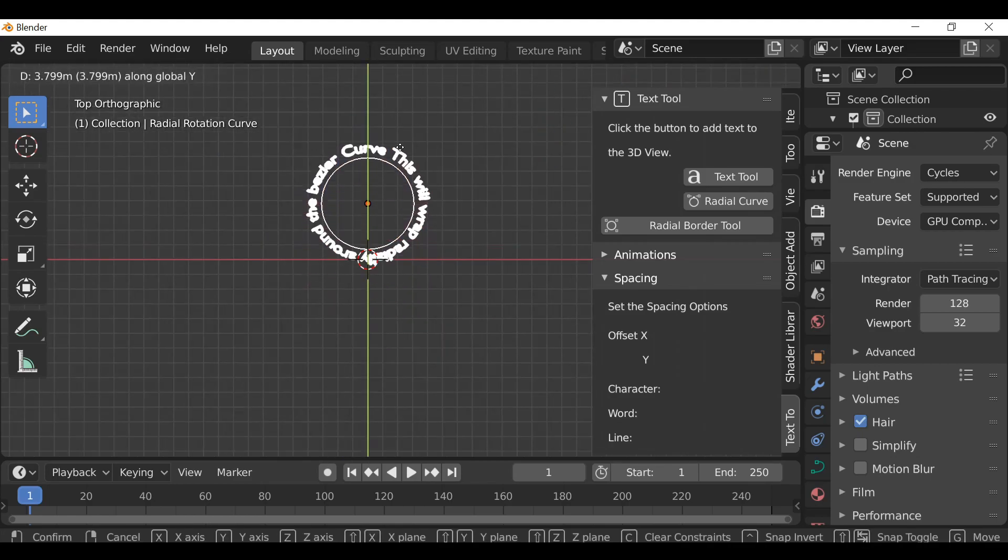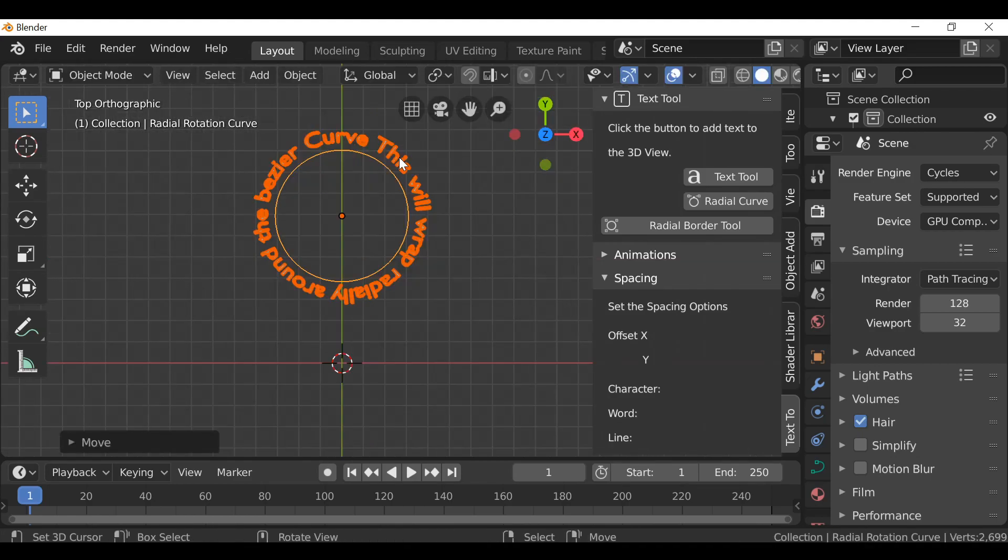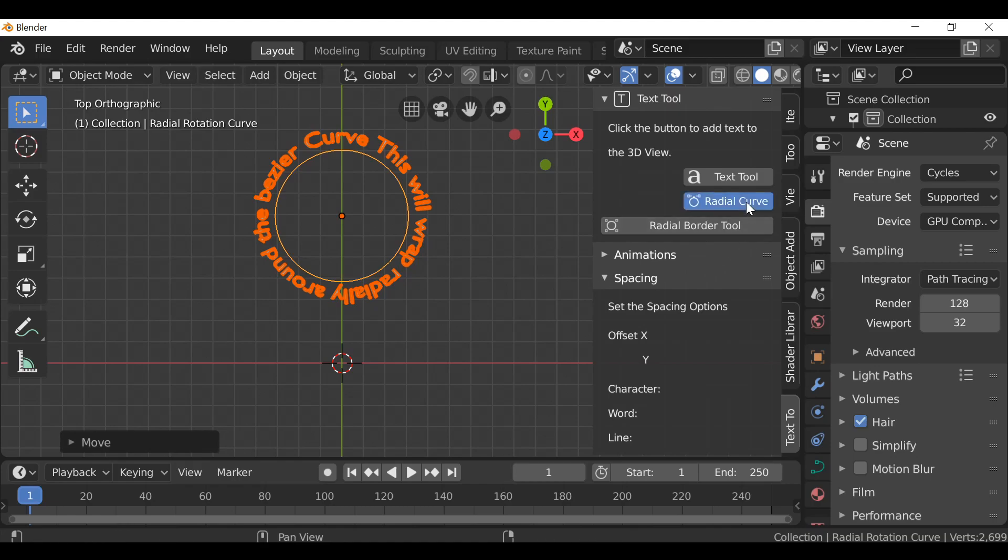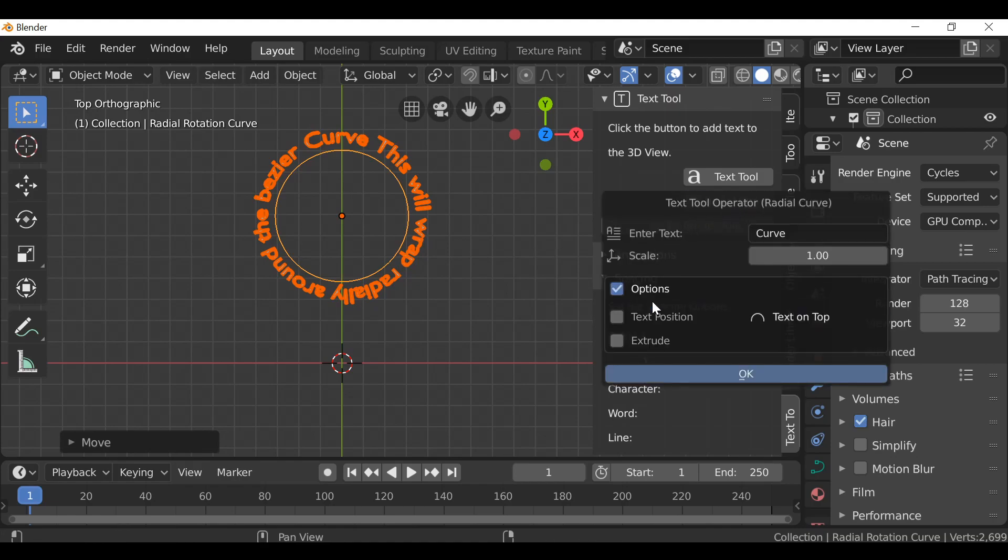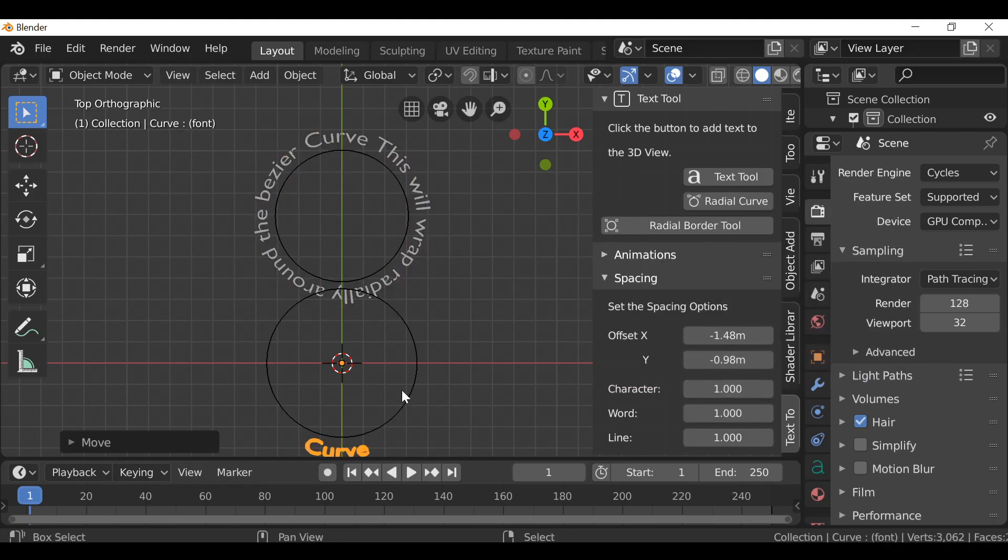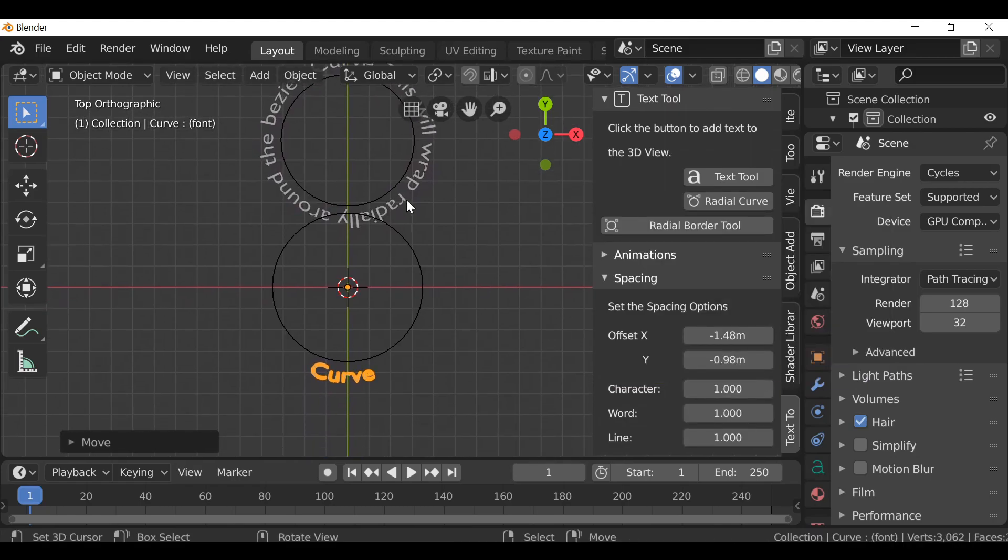So I'm just going to move this out of the way. So you can see by default the curve will go all the way around like this. If you want the text to be flipped we can just go to the radial curve, open up the options and we only have two options. We have the position. So right now by default the text is on the top, but if we select this we can now see the text is going to be on the bottom. So click OK. And we can see it's just the same but flipped.